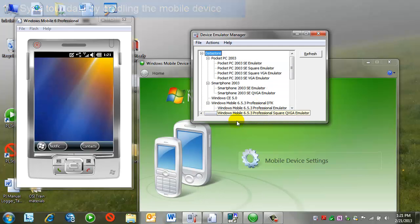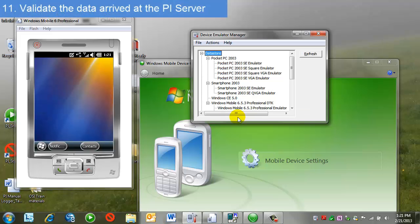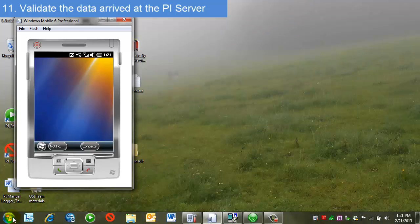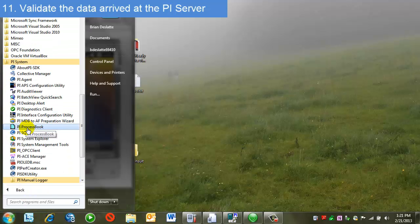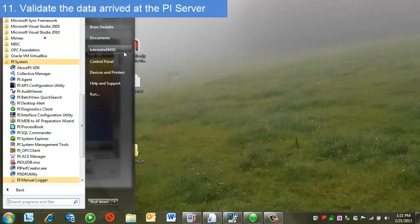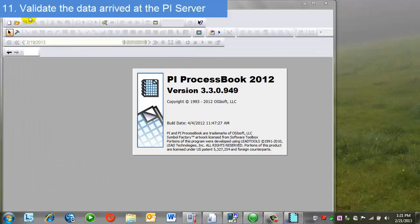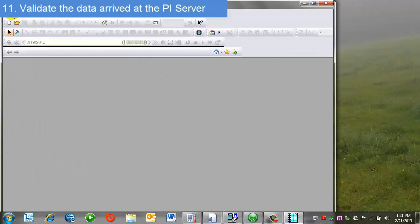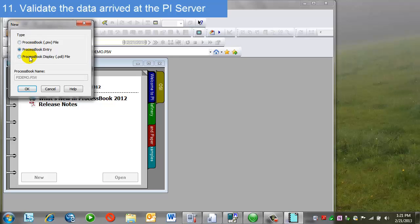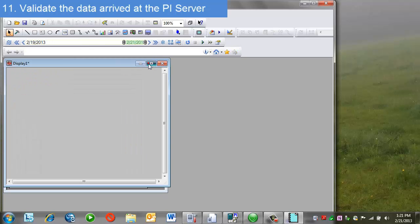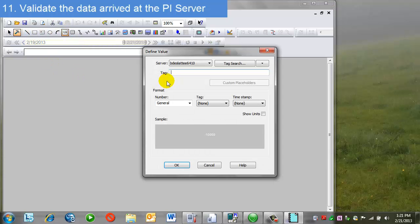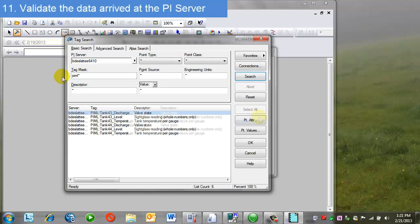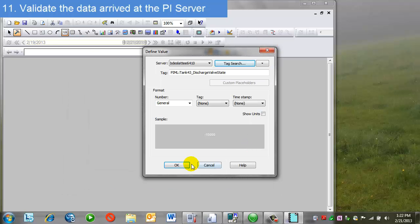I've done this many times before, so I'm assured that the PI data has gone into PI. But for demonstration purposes, let's go look at it. For this, I'll use ProcessBook. I'll just create a quick display to look at some of the data values. My tags were all prefaced with PyML, so that makes them easy to find. So I'll pick this first value and say OK.